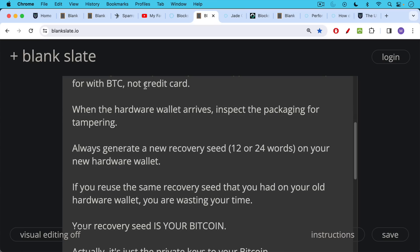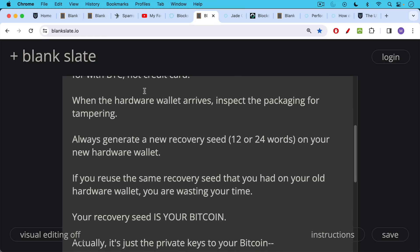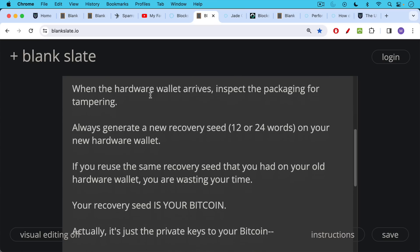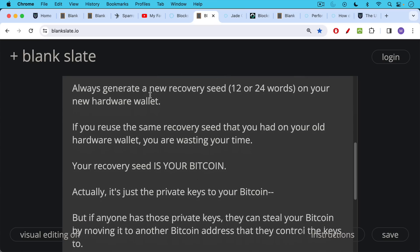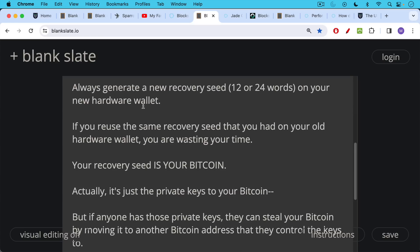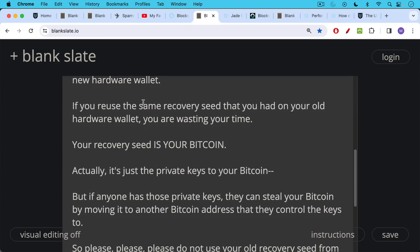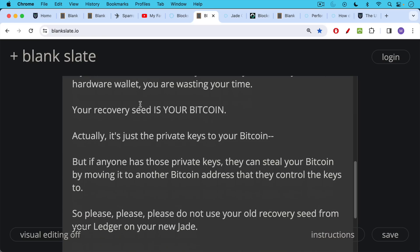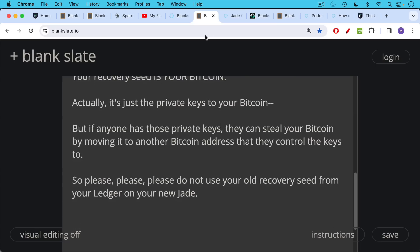If you reuse that same recovery seed, you're wasting your time because your recovery seed is your Bitcoin. In other words, it's not actually your Bitcoin, which is just a notation on the blockchain, but your recovery seed is a representation of your private keys. And if anyone has those private keys, has that recovery seed, they can steal your Bitcoin by moving it to another Bitcoin address that they control the keys to. So please, please, please do not use your old recovery seed from your Ledger, from your Trezor, from anything else on your new Jade.